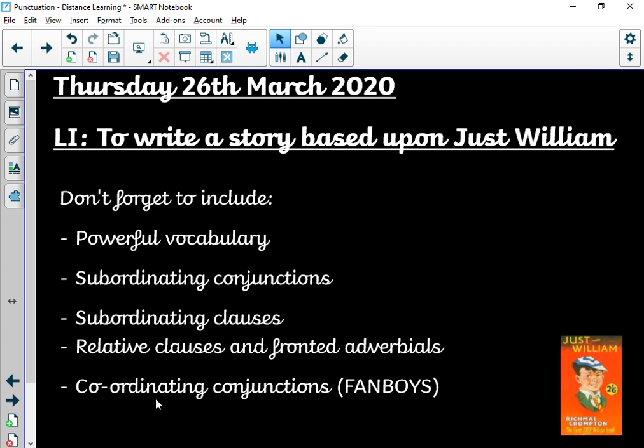Don't forget to include these key points. Powerful vocabulary is key — that description really engages the reader and helps the reader imagine things in their minds. Make sure you're using really powerful adjectives and powerful verbs all the way through your writing. I'm looking for you to use subordinating conjunctions as well — I would obviously like to see subordinating clauses. Relative clauses and fronted adverbials should also be included, as they help the text be imagined.